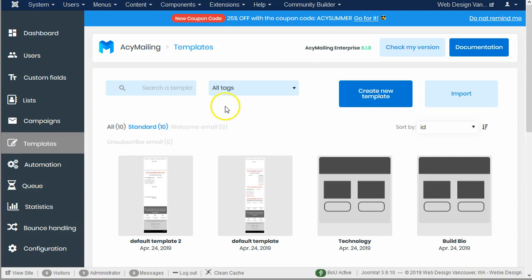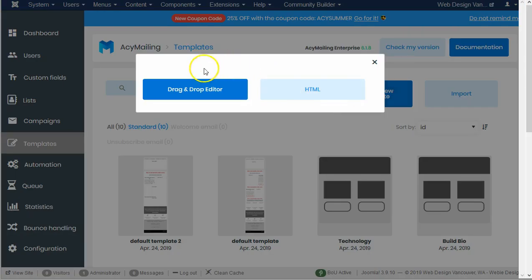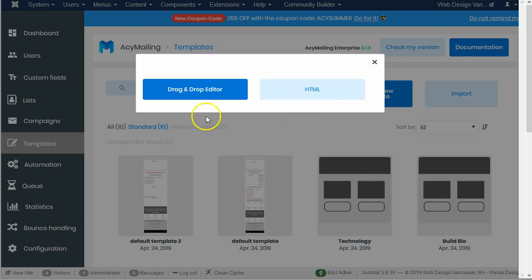Let's take a look at creating a new template. I get the choice of the older HTML version, so if I have an HTML newsletter template I would like to use, that would be what you would do, or the new drag-and-drop editor.